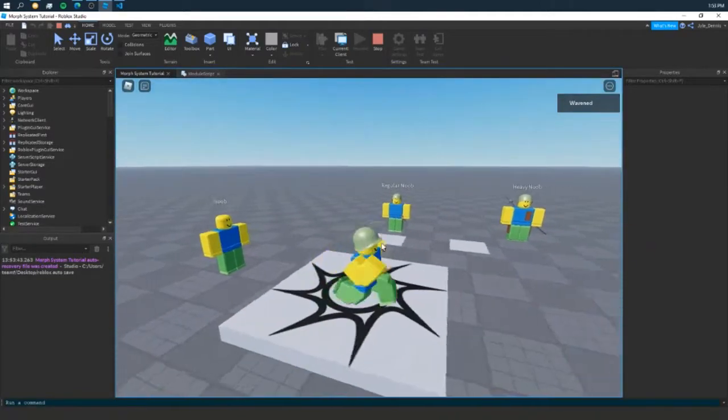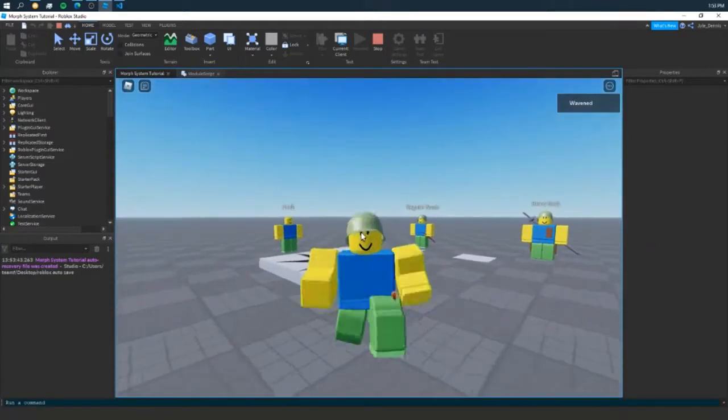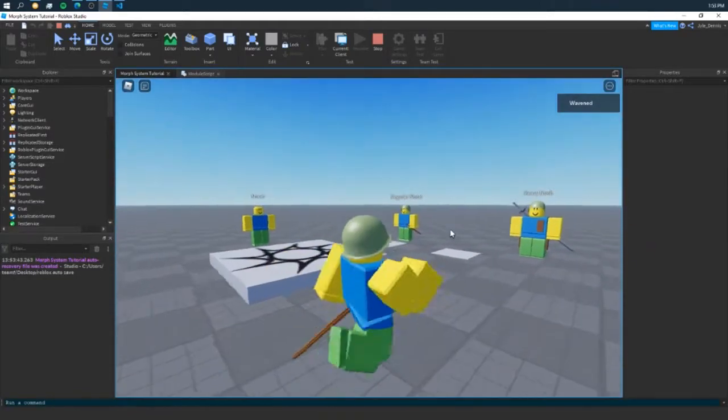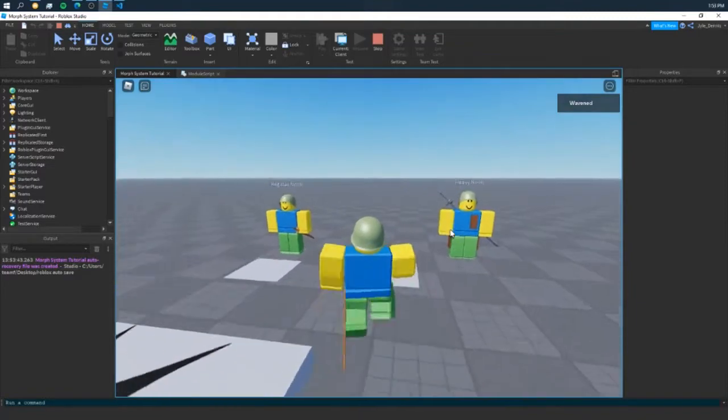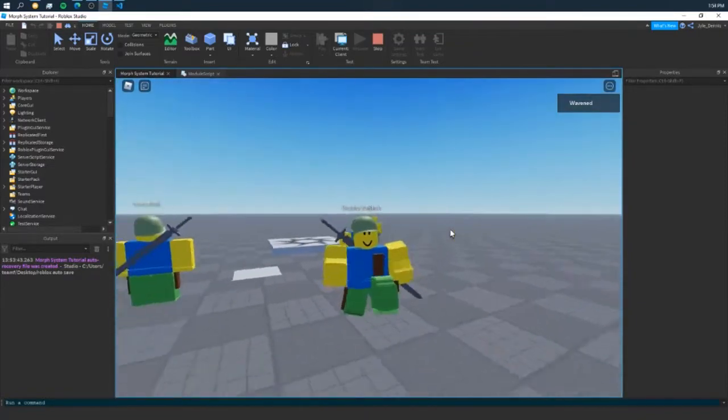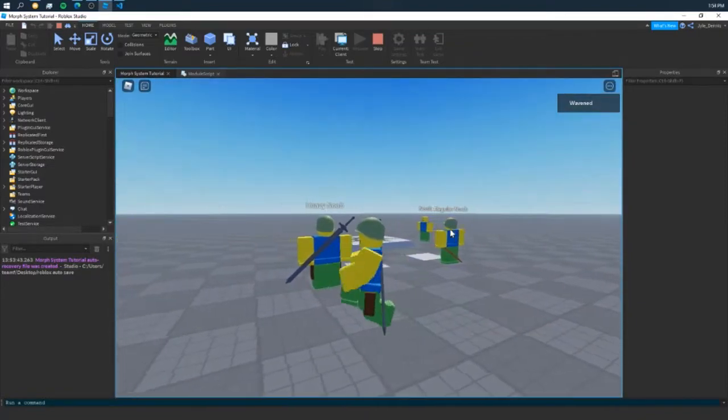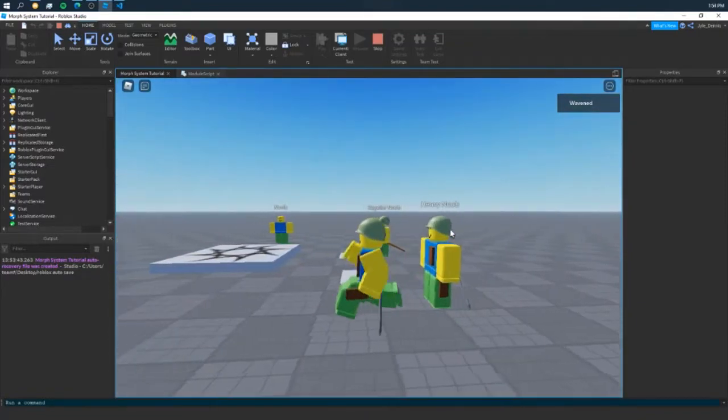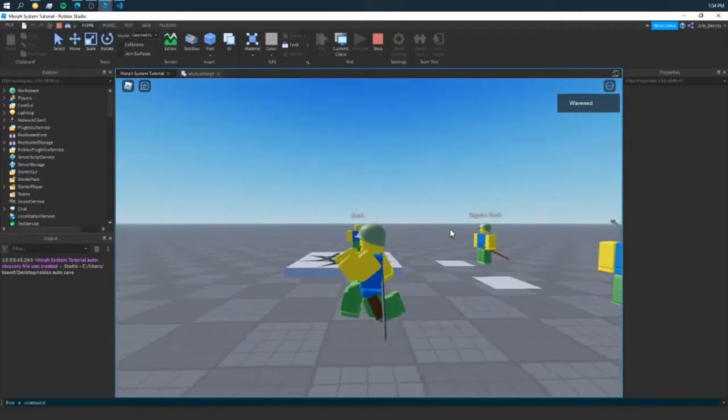Hello guys, welcome back to another video. In today's video, we're going to be making a simple morph script. Without further ado, let's get started.